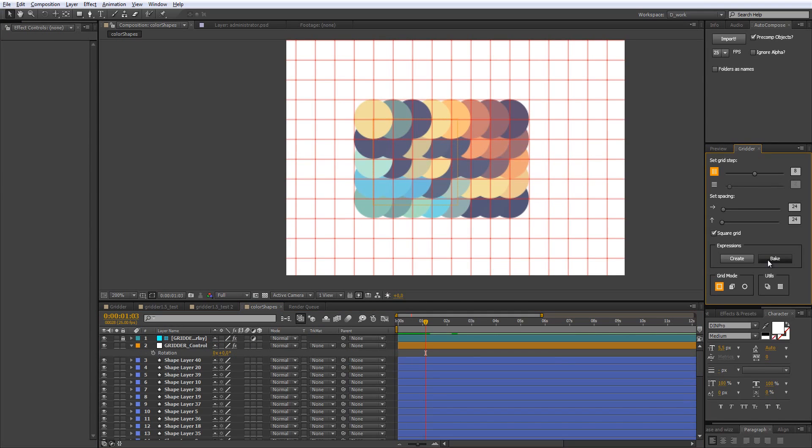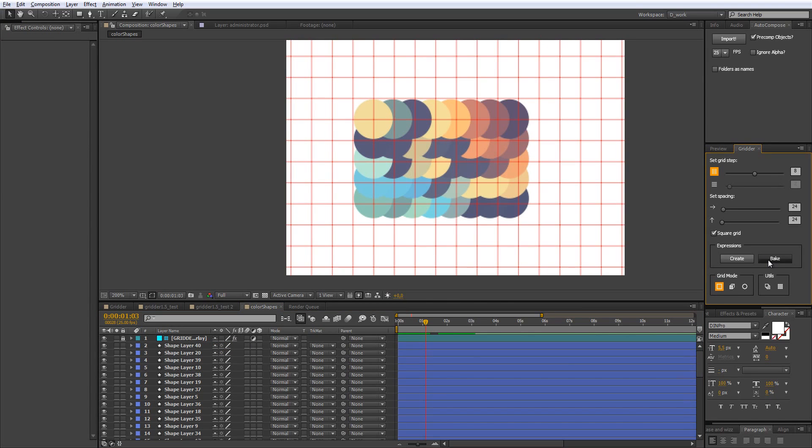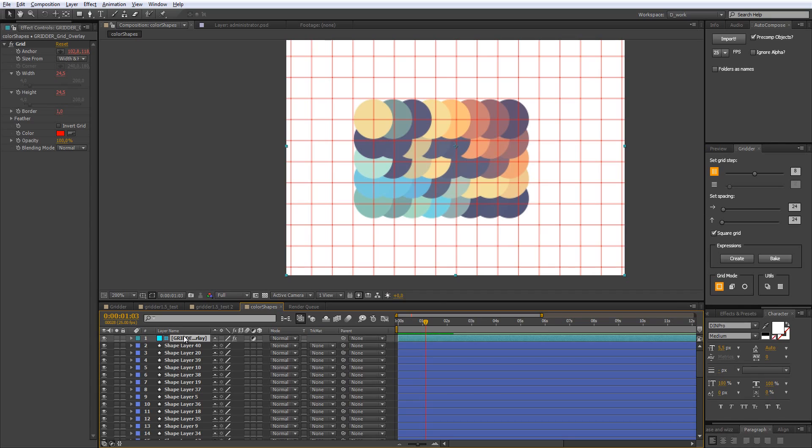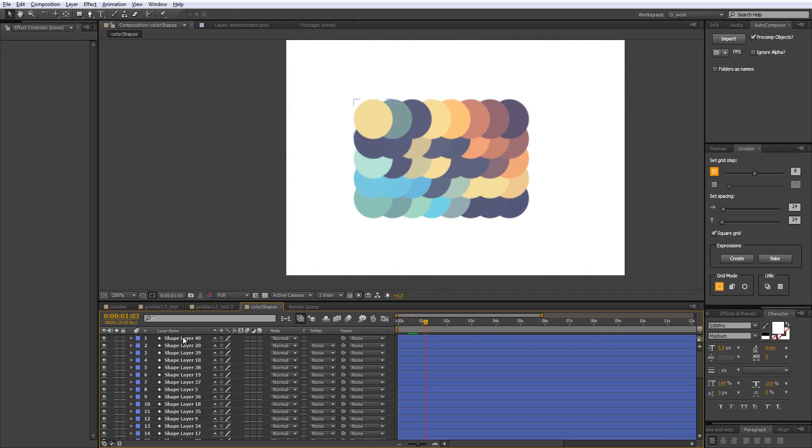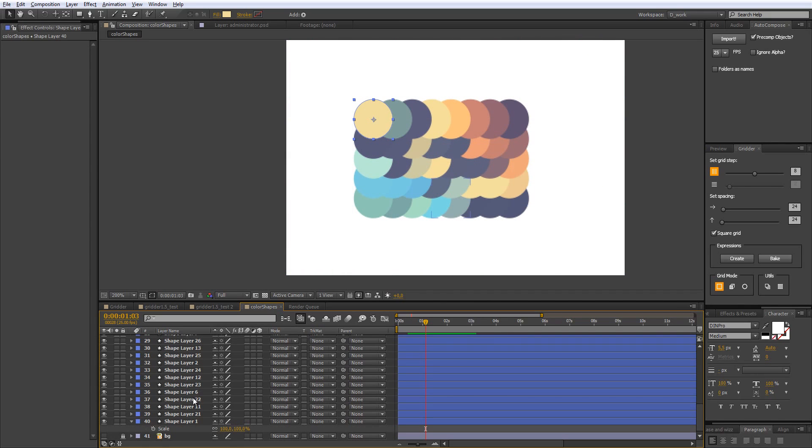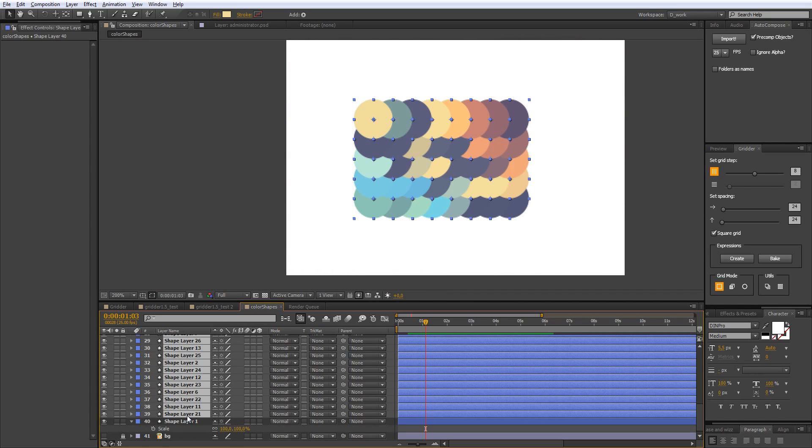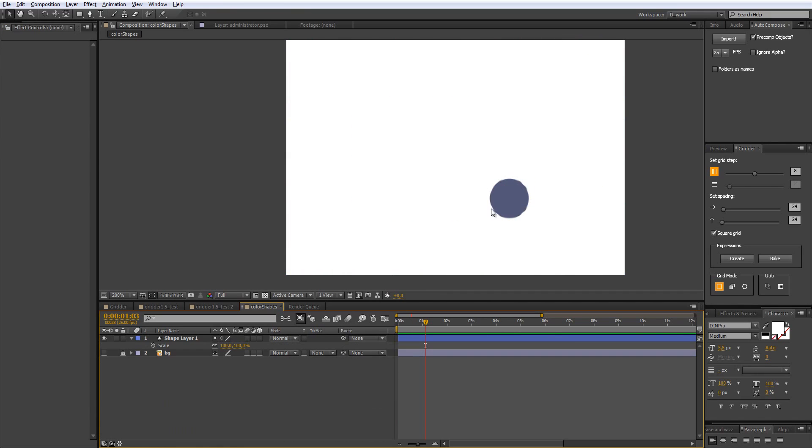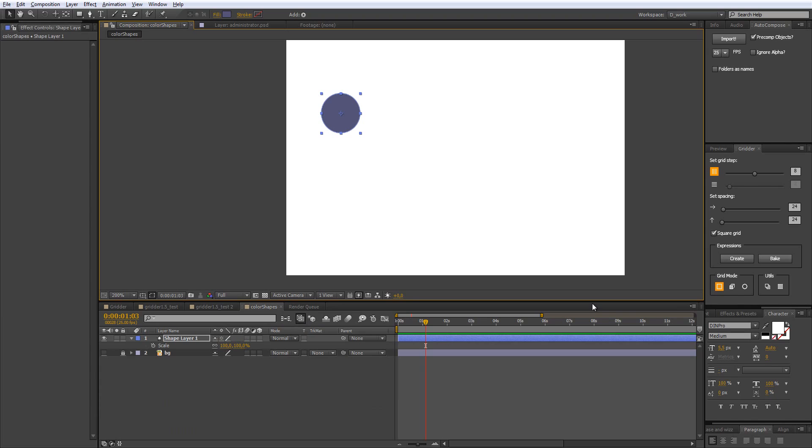If you don't need all this, you just hit bake button. When you do this, it removes all expressions and null object. The next feature is duplicator mode.